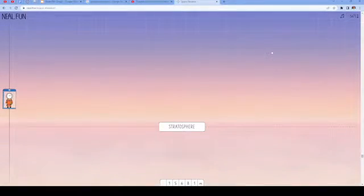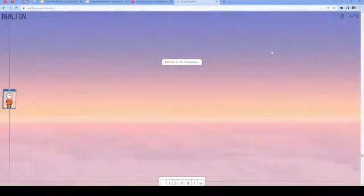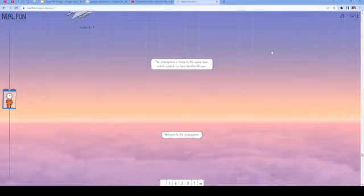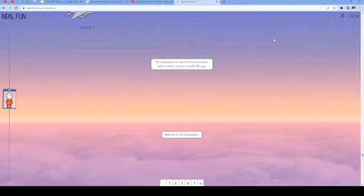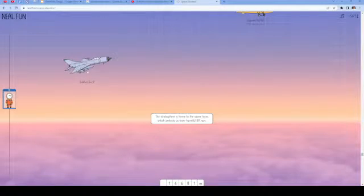Now we're on the stratosphere. The stratosphere is home to the ozone, which protects us from harmful UV rays. Another plane. That one looks really cool.